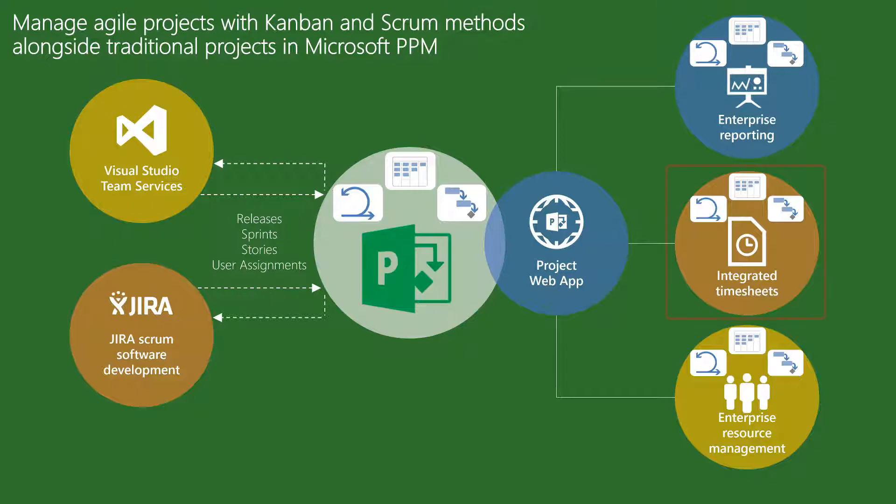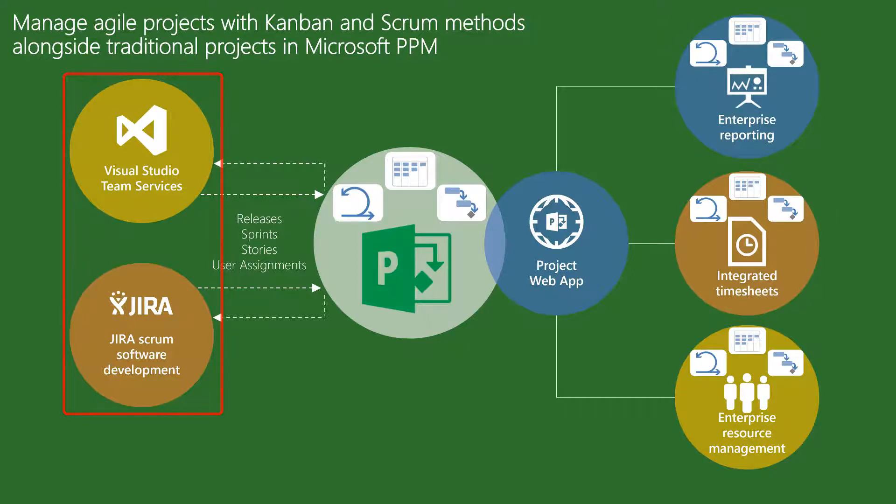Users can either track time in an integrated timesheet in Project Online or continue to update status in their existing Agile tools.